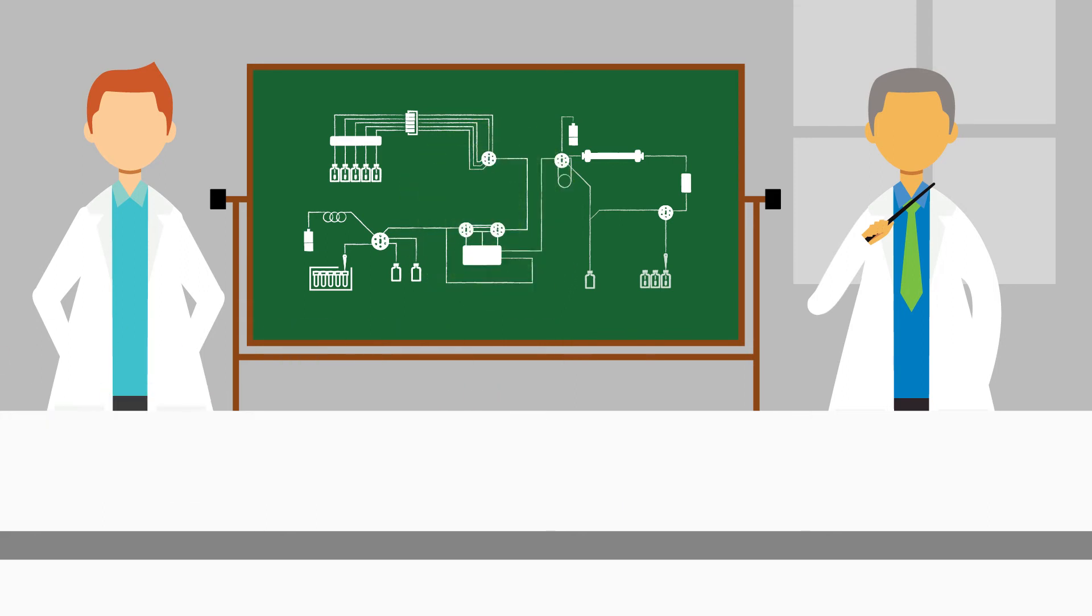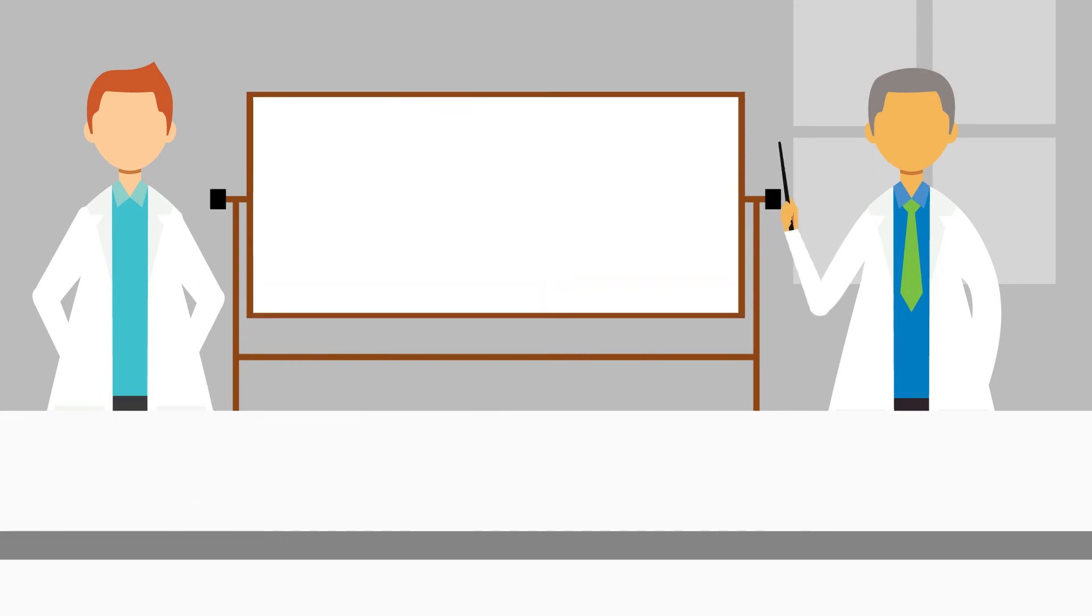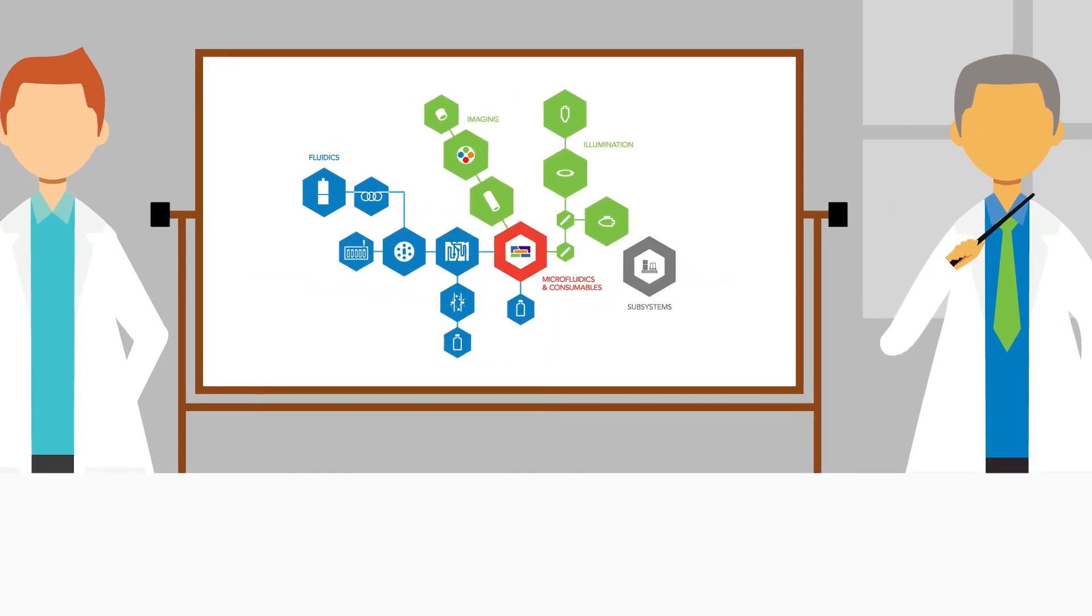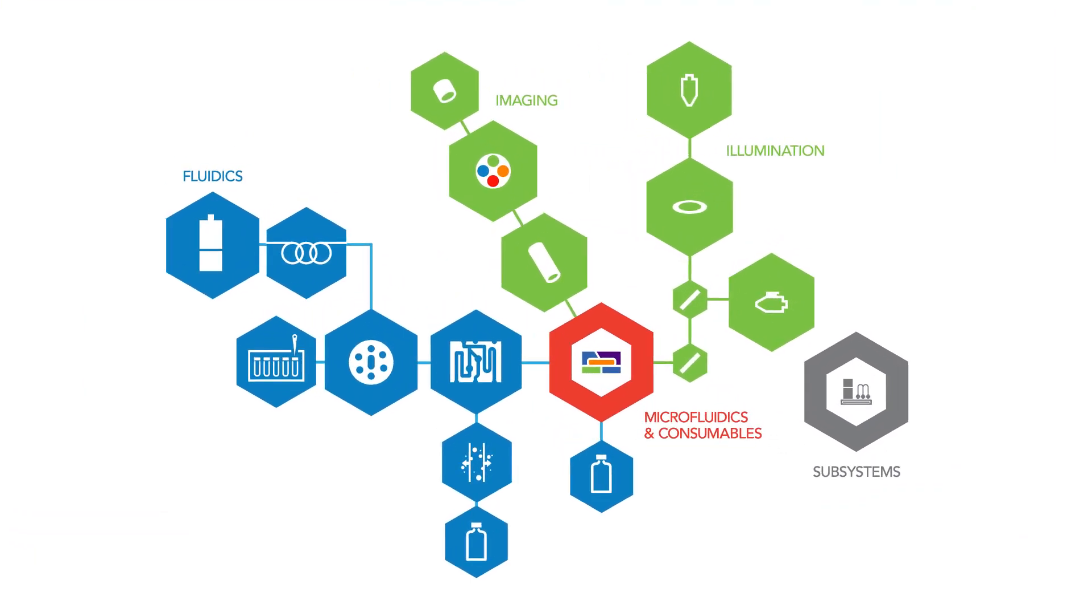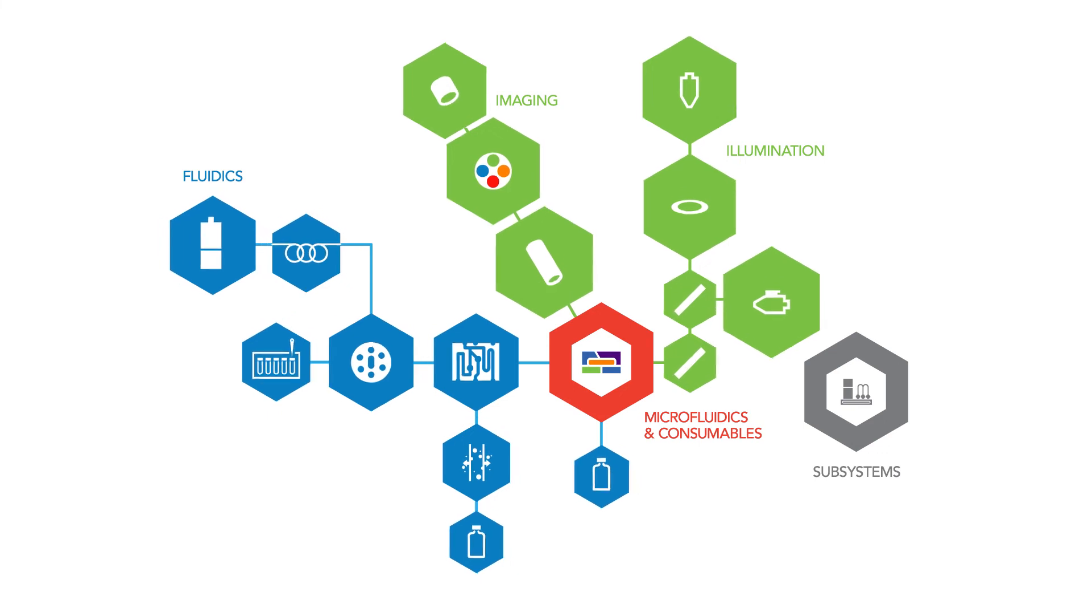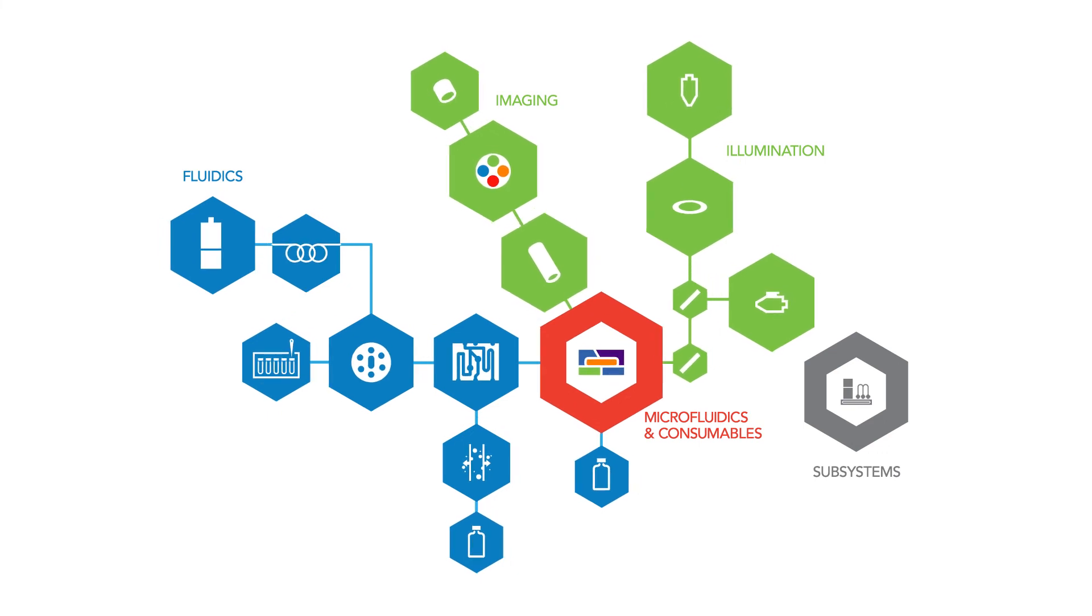Our team has expertise that encompasses every aspect of design, development, and integration of fluidics, optics, microfluidics, and subsystems.